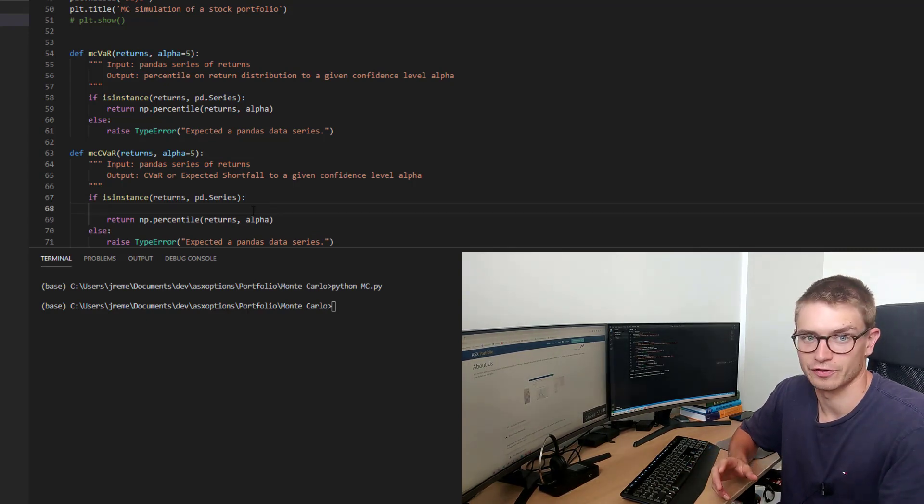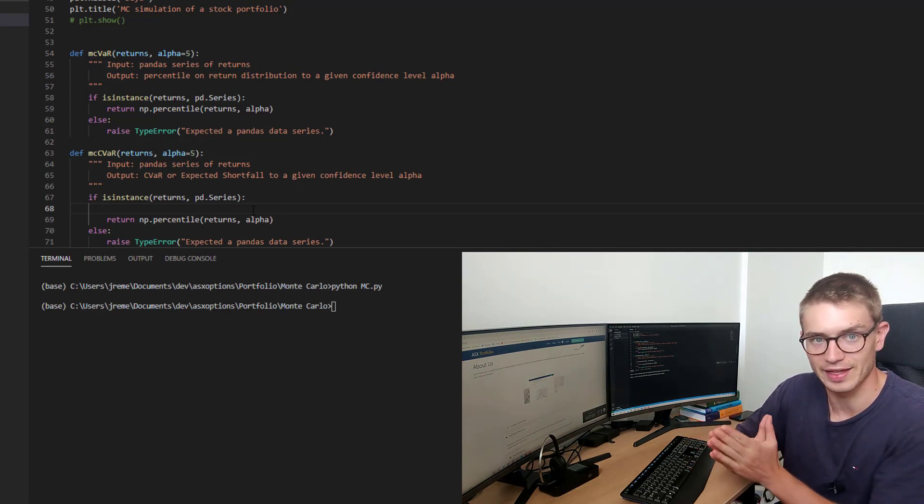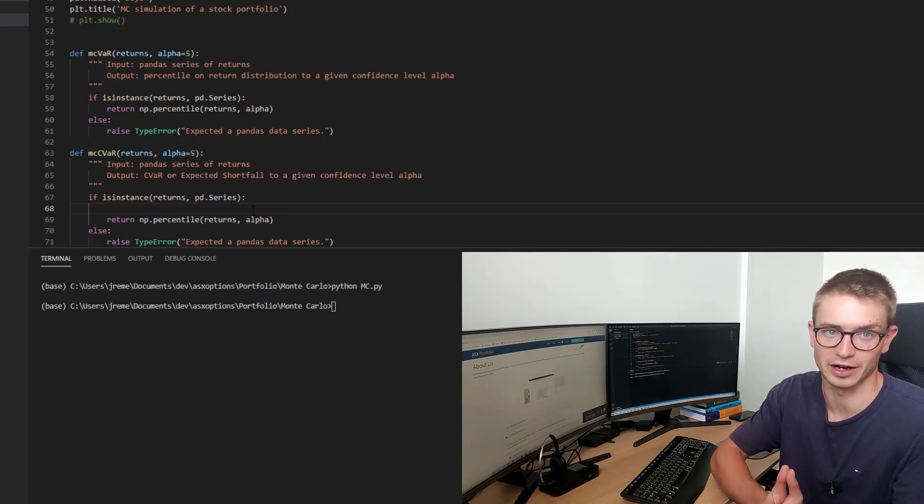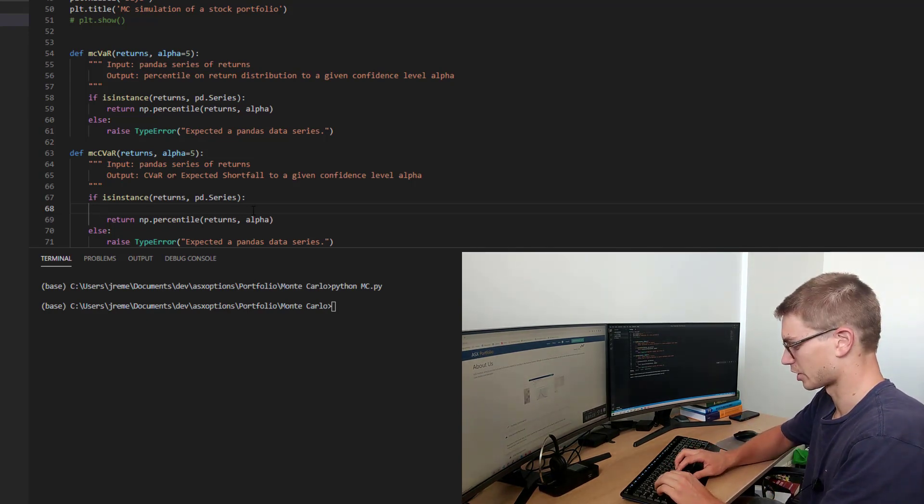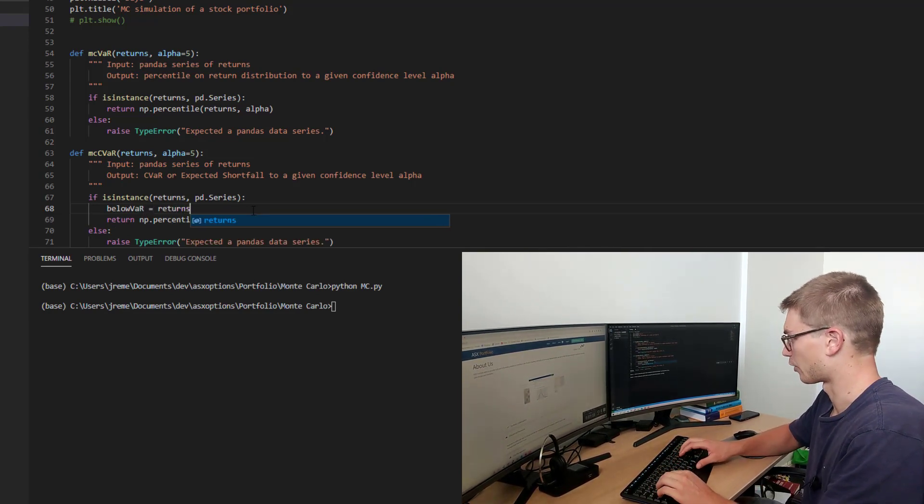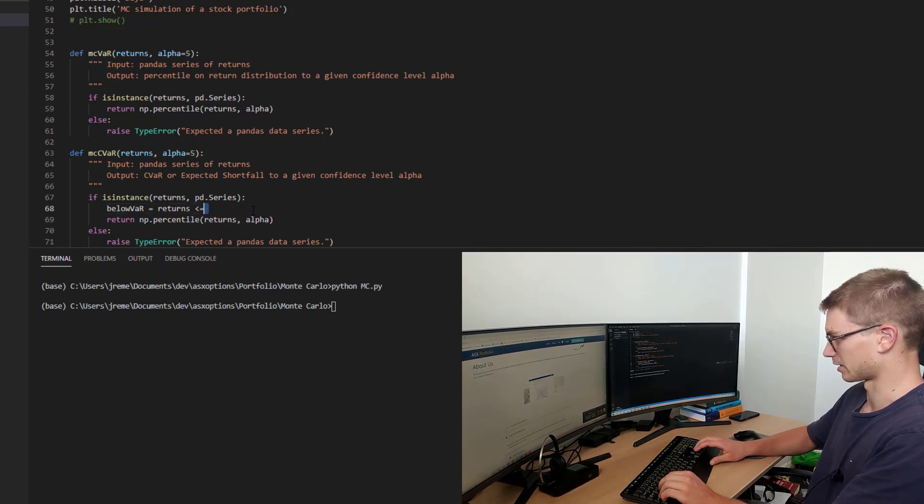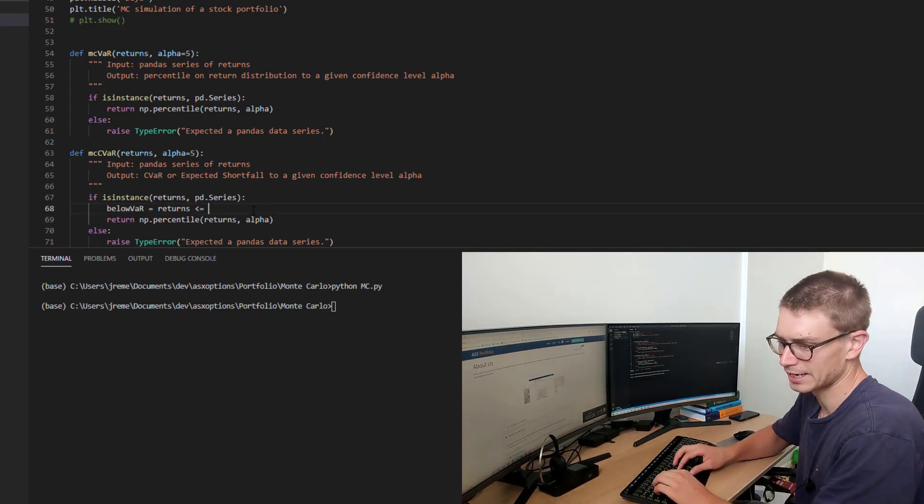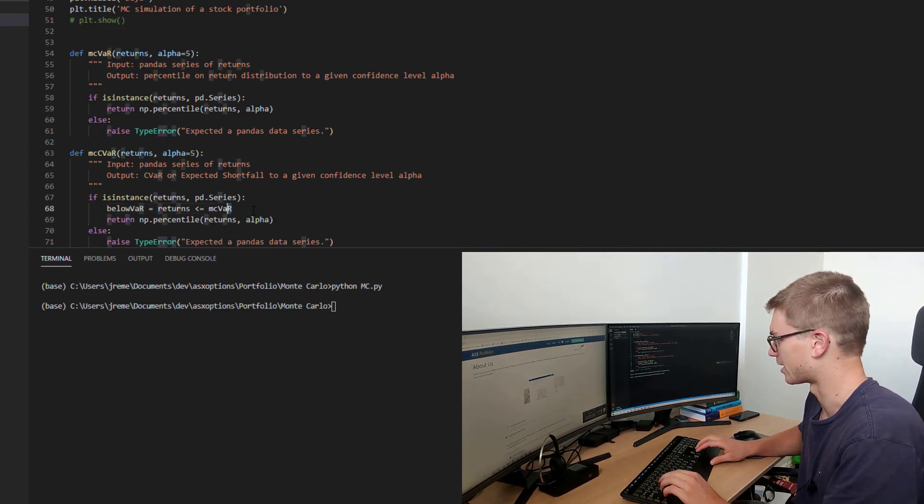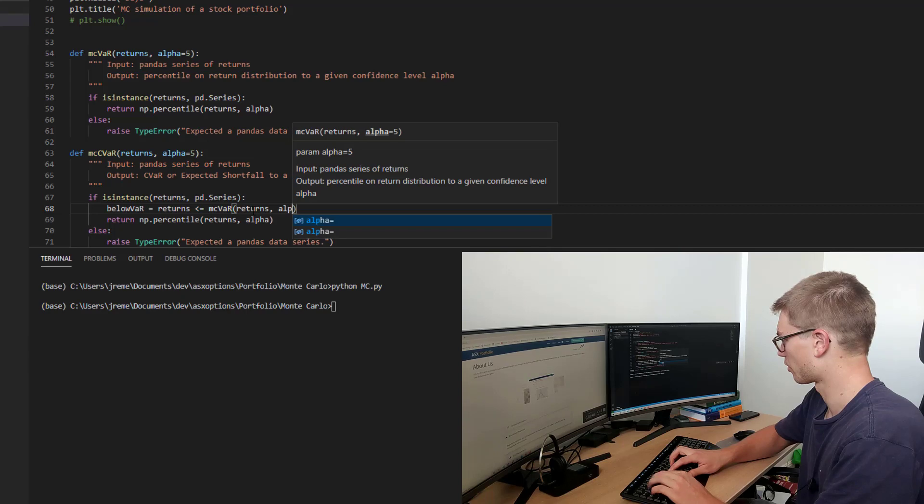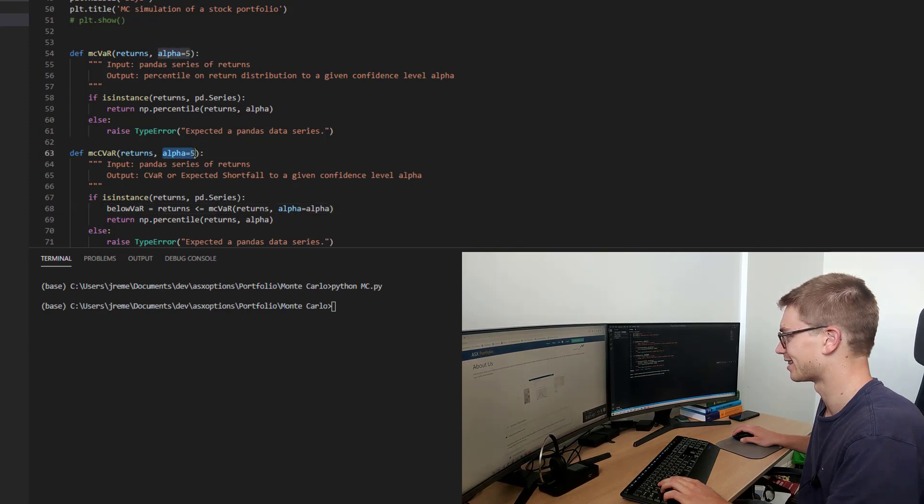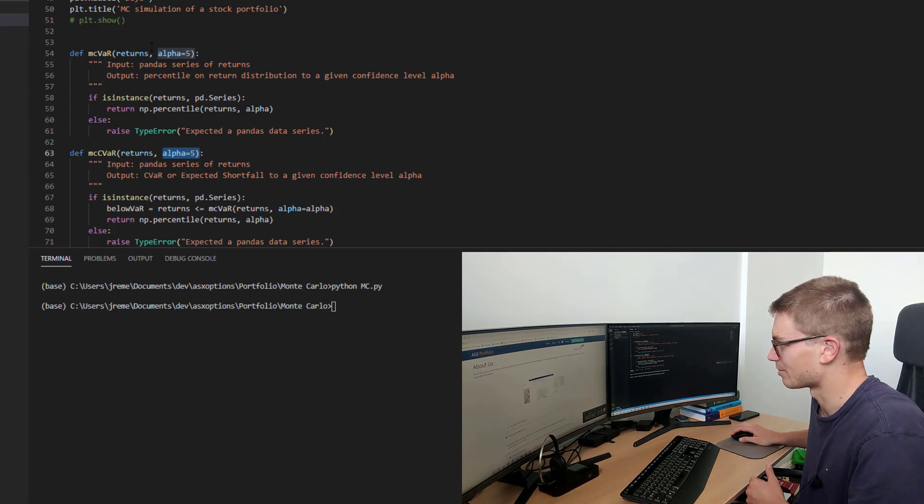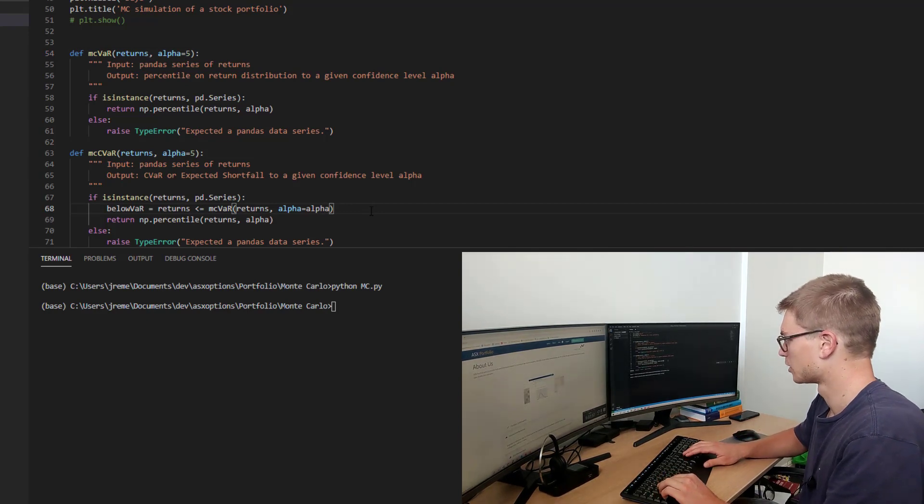So we're going to test the same things. We're going to use is instance returns pd series. So we're going to define a variable called below var. And what we're interested in is actually just getting a subsection of those return series that is below that value of risk, that limit that we've defined. And essentially that's just a percentile at the distribution of returns. So all we need to do is go below var, which is going to be our limit. We have our returns series. And we're going to subsection that data by using this operator, less than or equal to. And we're going to actually use the function we've already created, mcvar, to return what that limit is to that certain alpha. And we have to make alpha equal to alpha because we're interested in the conditional value at risk alpha, which may not necessarily be the same as the value at risk that you're interested in here in that confidence interval. So alpha equals alpha.